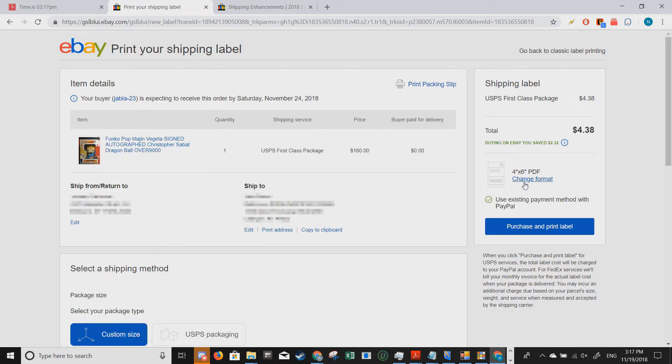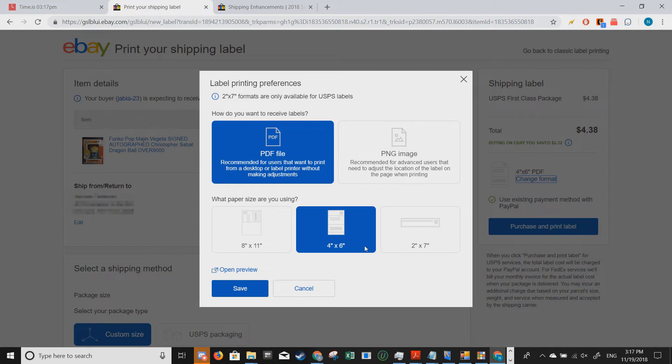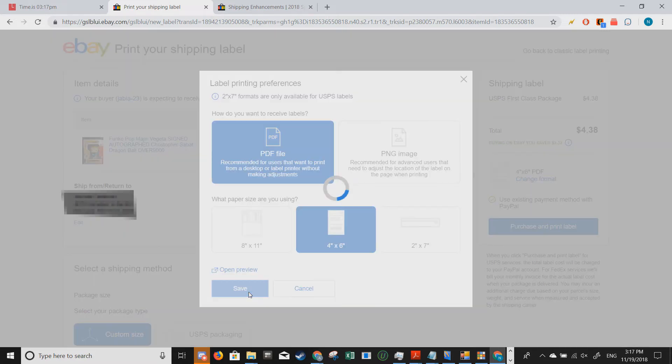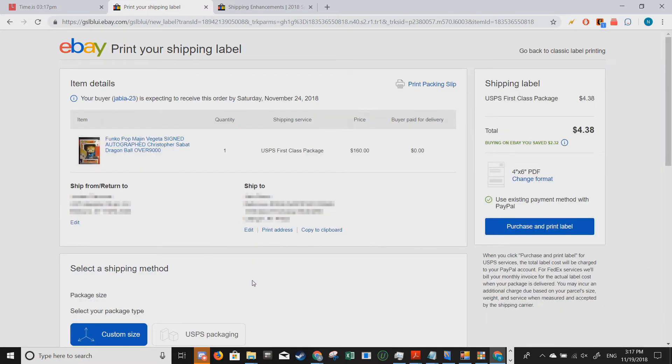this would be 8x11. So we want to change the format to 4x6. This is the standard shipping label size. So I'm going to pick 4x6 and then save.